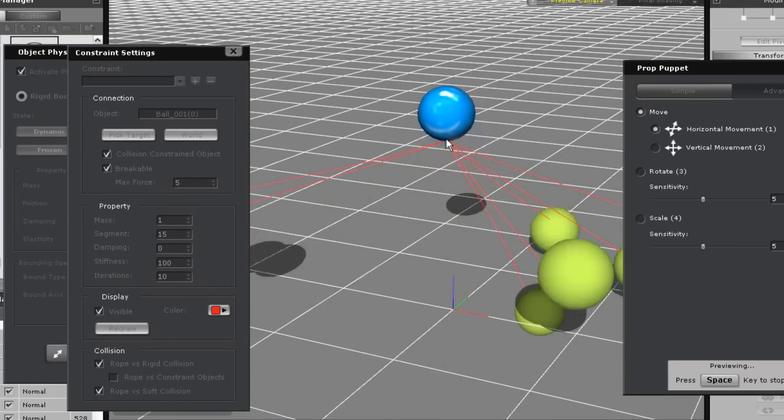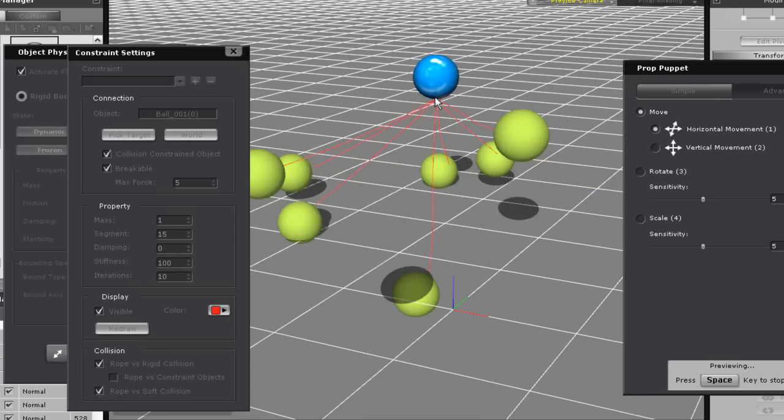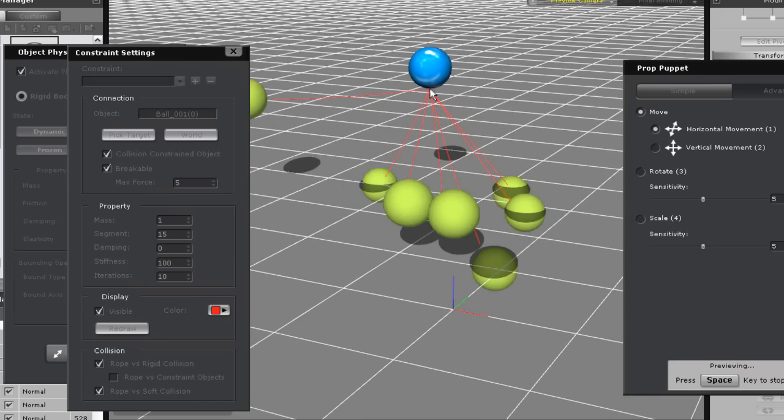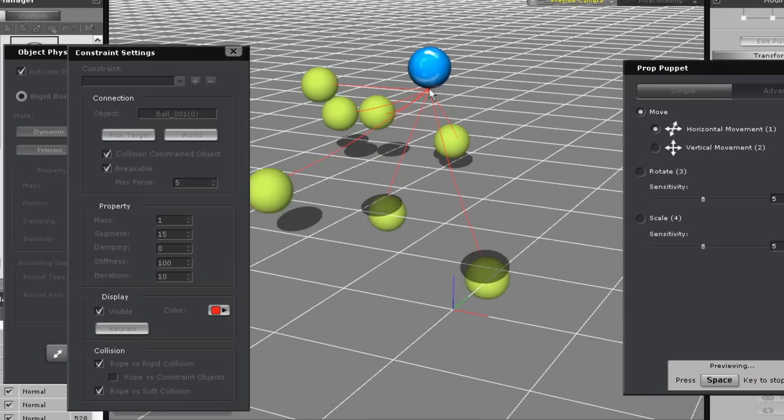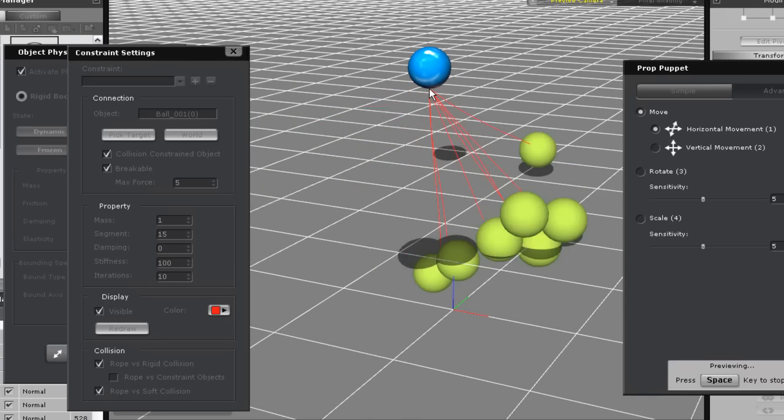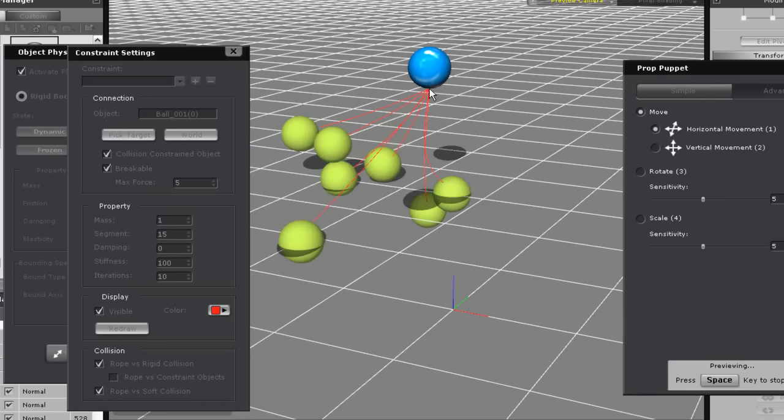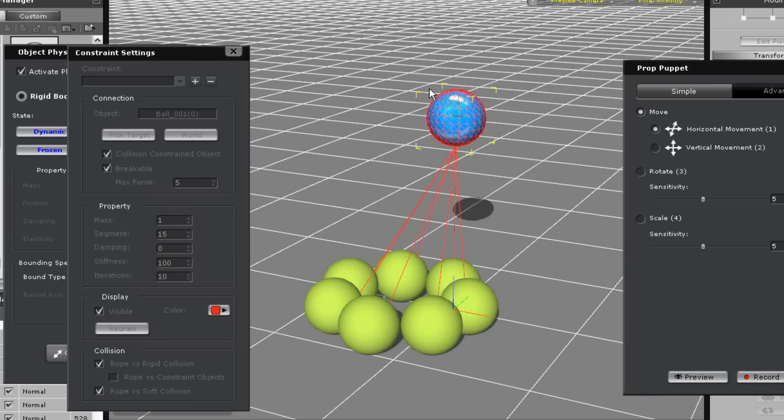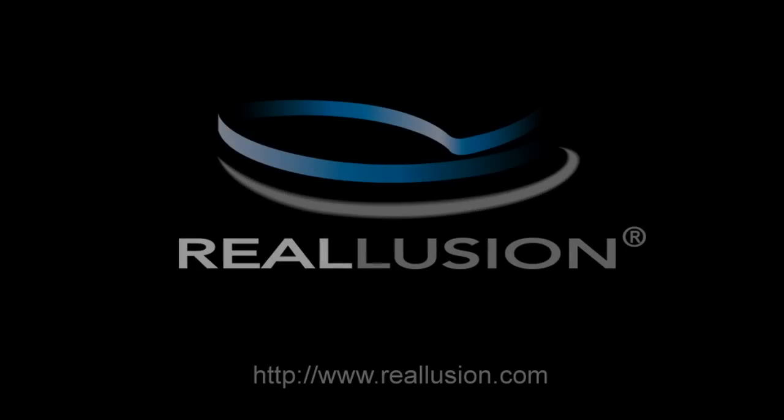So go ahead and fool around with your own rope settings. This is certainly one of the most useful constraint types and literally has millions of different applications in any animation project.